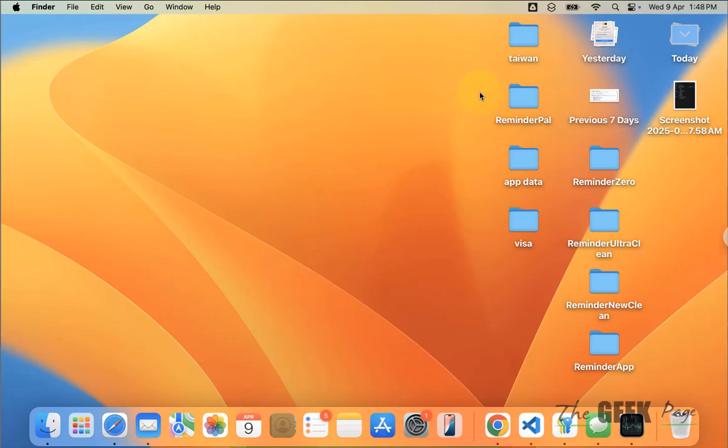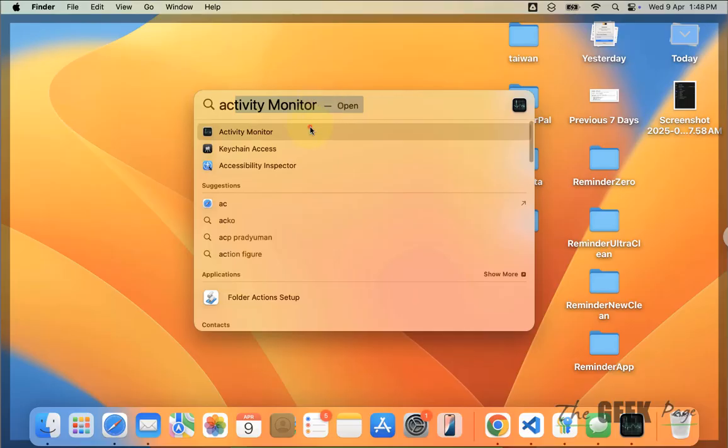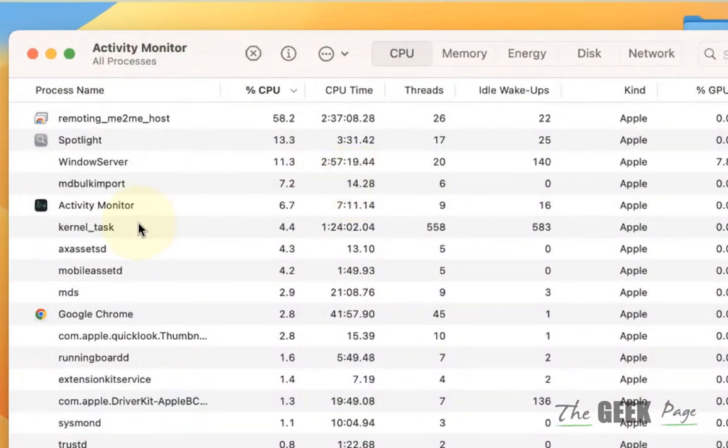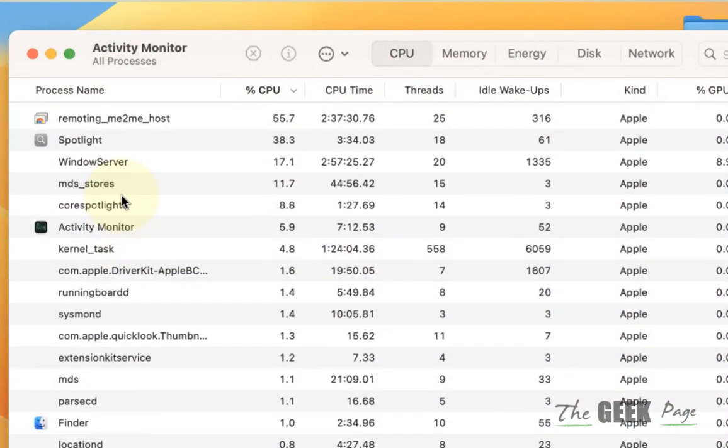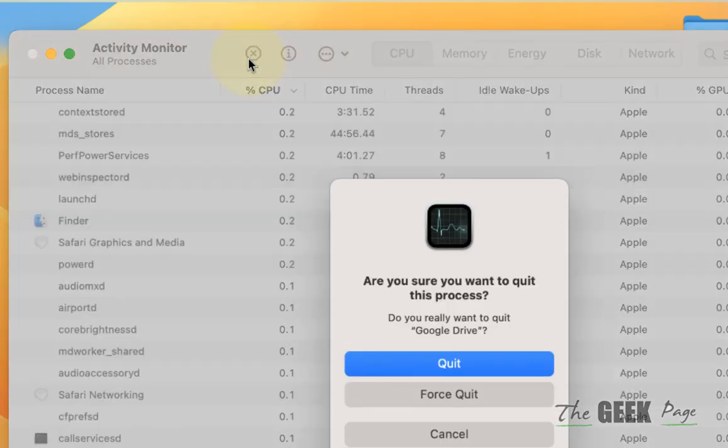Hi guys, so let's say Google Drive for Mac is not opening. Here's how to fix this issue. Click on Activity Monitor and select Google Drive from the list of apps.